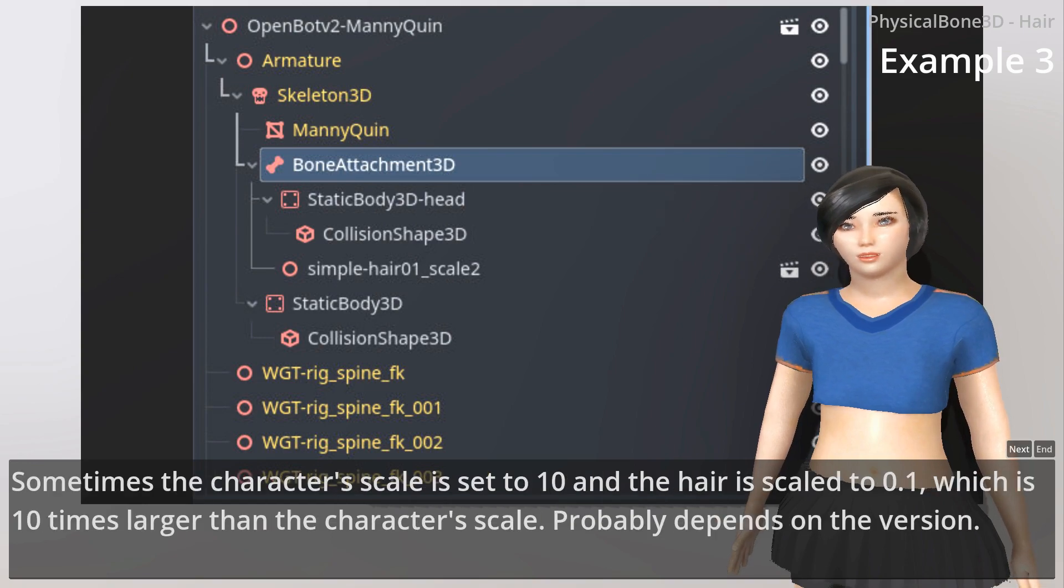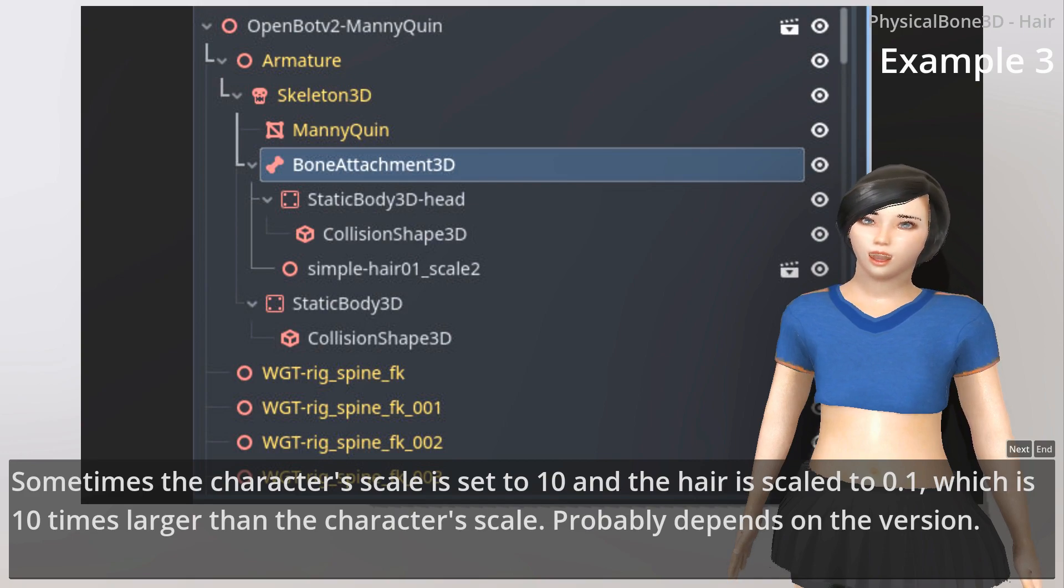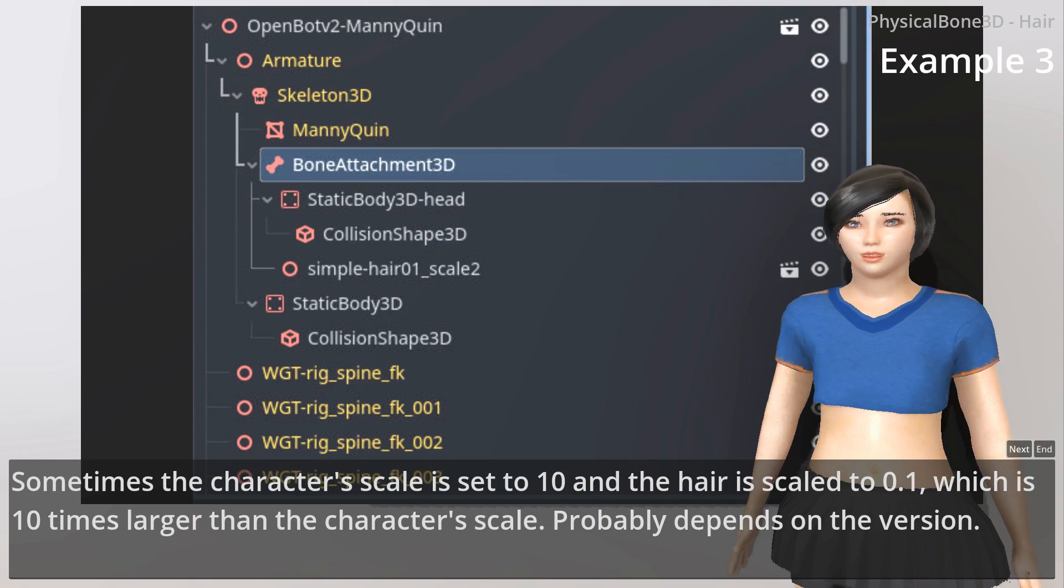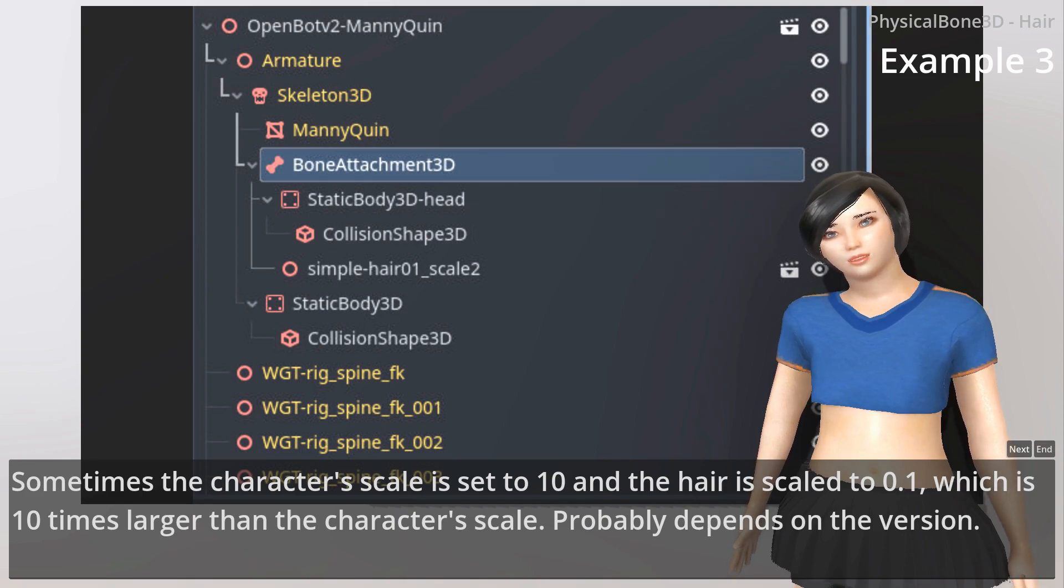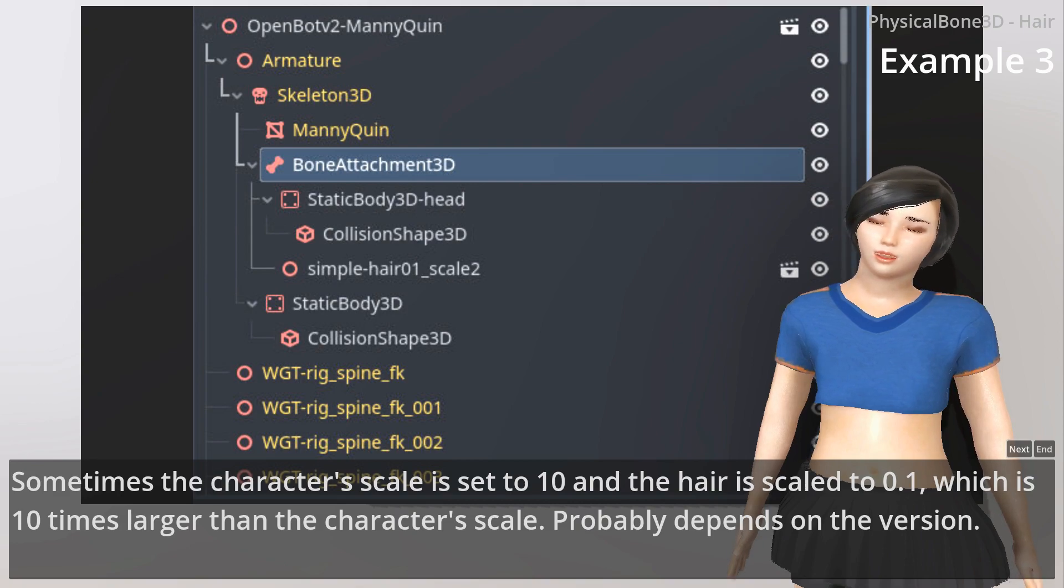Sometimes the character's scale is set to 10 and the hair scale to 0.1, which is 10 times larger than the character's scale. This probably depends on the version.